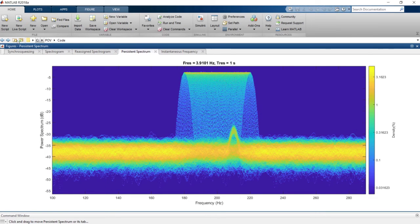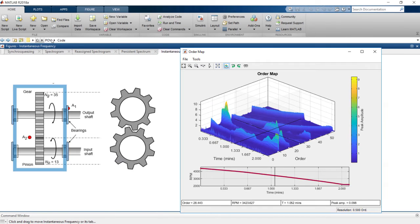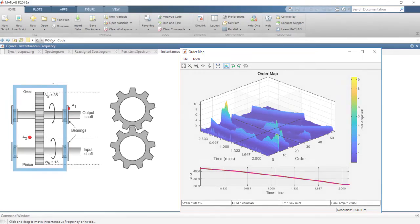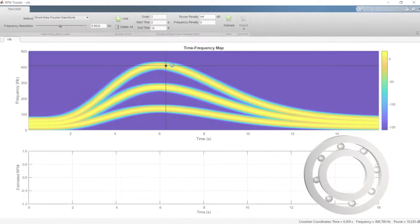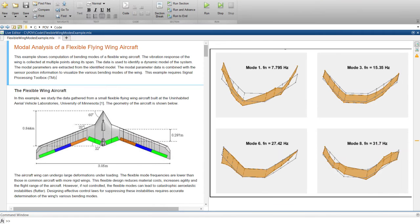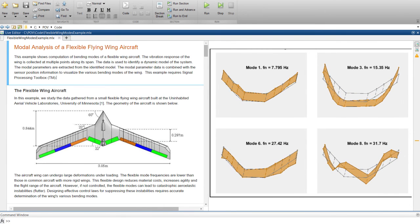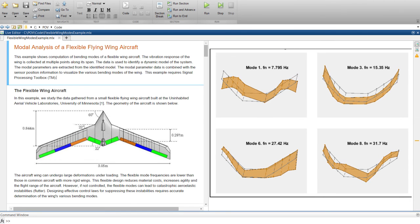You can also obtain sharper time-frequency estimates using the Fourier Synchrosqueeze Transform, compute reassigned spectrograms, persistent spectra, and instantaneous frequency, obtain order maps, track order waveforms, and estimate and track time-varying rotational speed. You can also perform modal analysis for vibrating structures, and use all these capabilities to create custom algorithms and analyses to suit your signal processing applications.